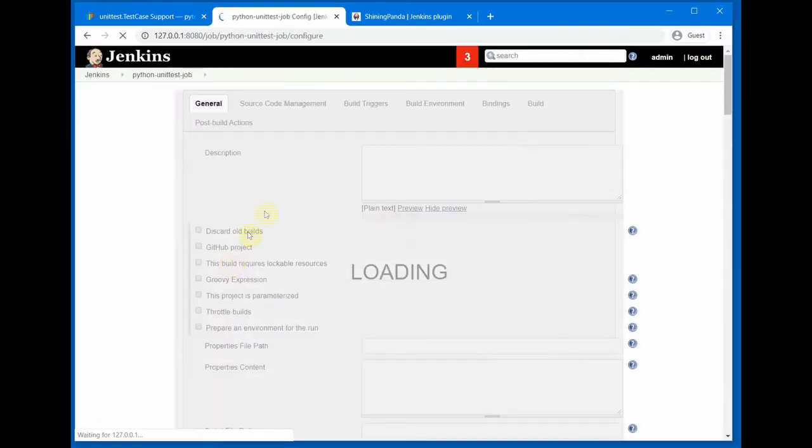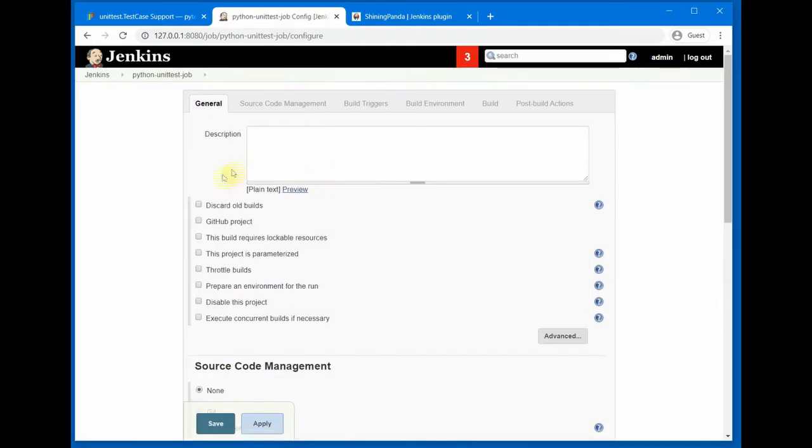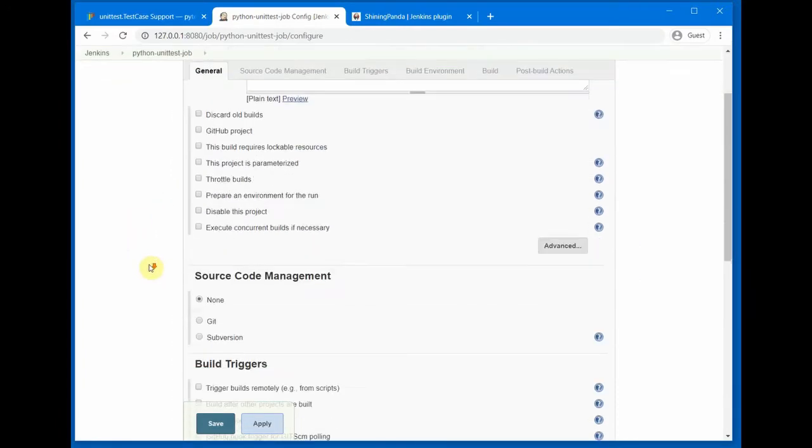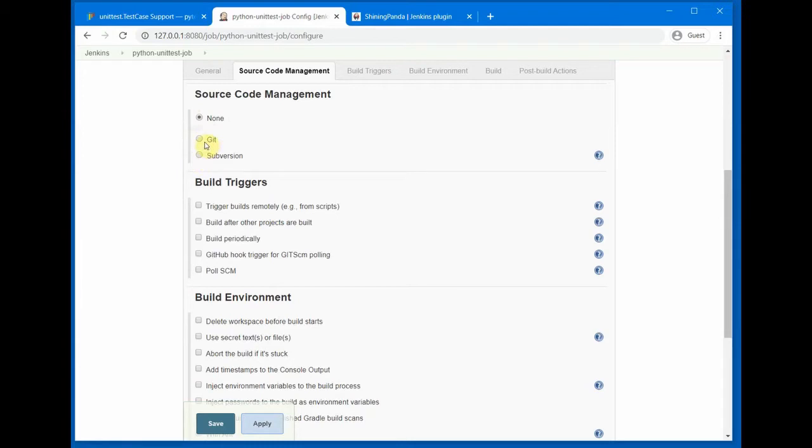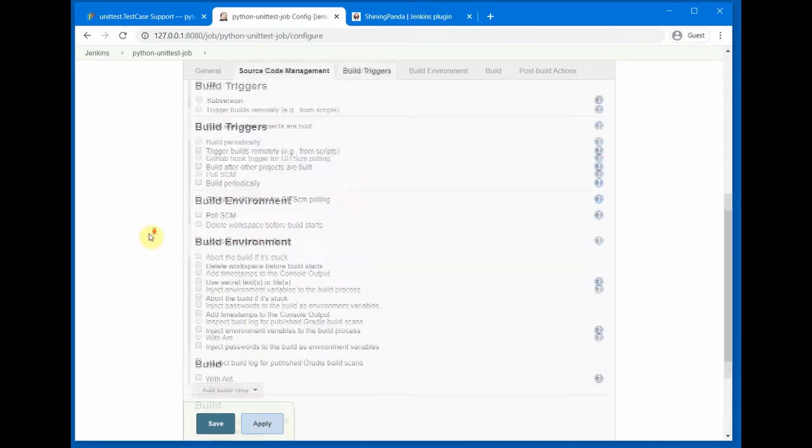And then it will give us the options for our job creation. Source Code Management - since we are running it in our local machine we will just select None here. You can do Git or Subversion if we are trying to pull it from GitHub or Bitbucket or any other Git servers.